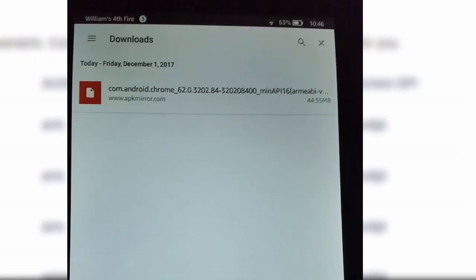The file that you've just downloaded which is com.android.chrome should be there. And to install it just click it. When you click it it'll ask you do you want to install. Just choose yes. The install process will take about a minute.